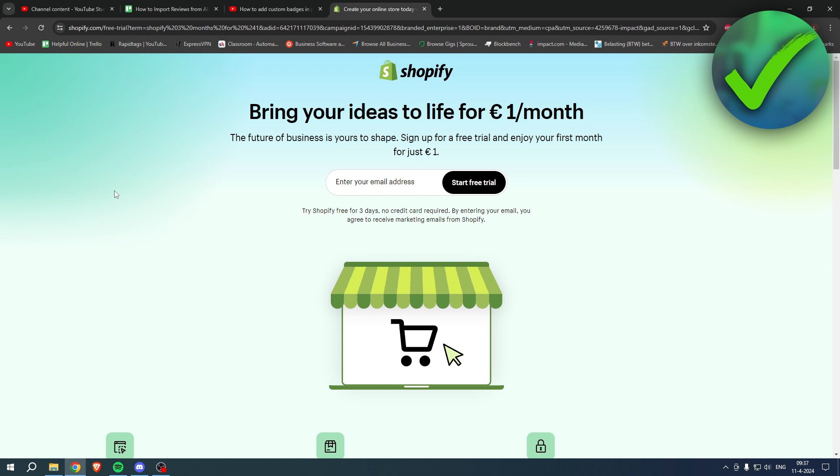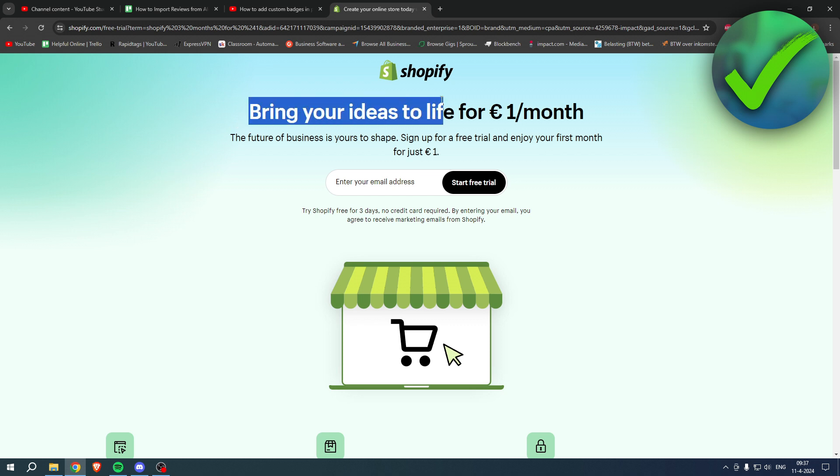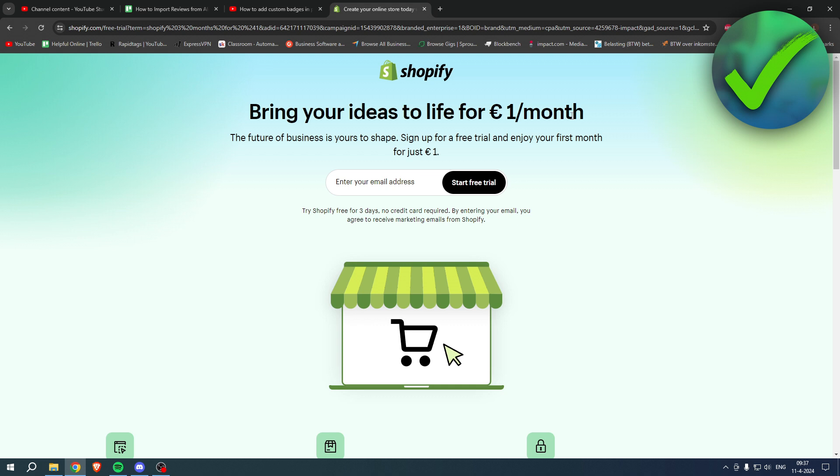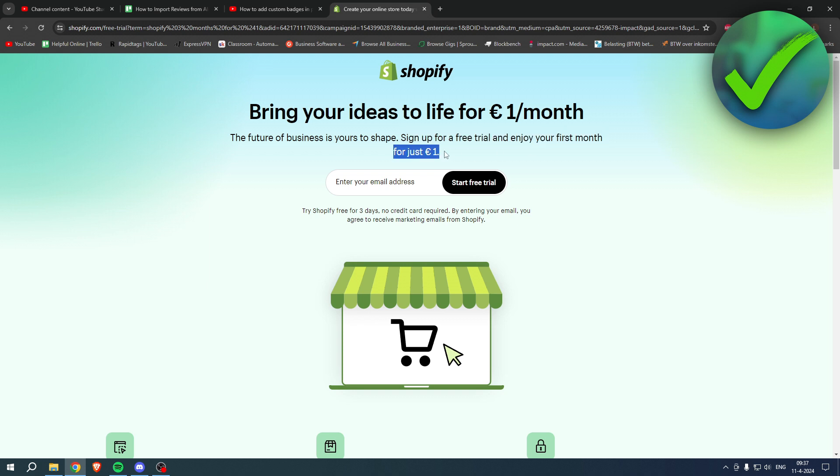If you need Shopify but you're not sure yet, or you're already enjoying Shopify, or you know somebody that needs Shopify, what you can do is bring your ideas to life for one euro per month. You can go to the link in the description or the pinned comment under this YouTube video and sign up for a free trial. Enjoy your first month for one euro, so grab the deal now before it is gone.